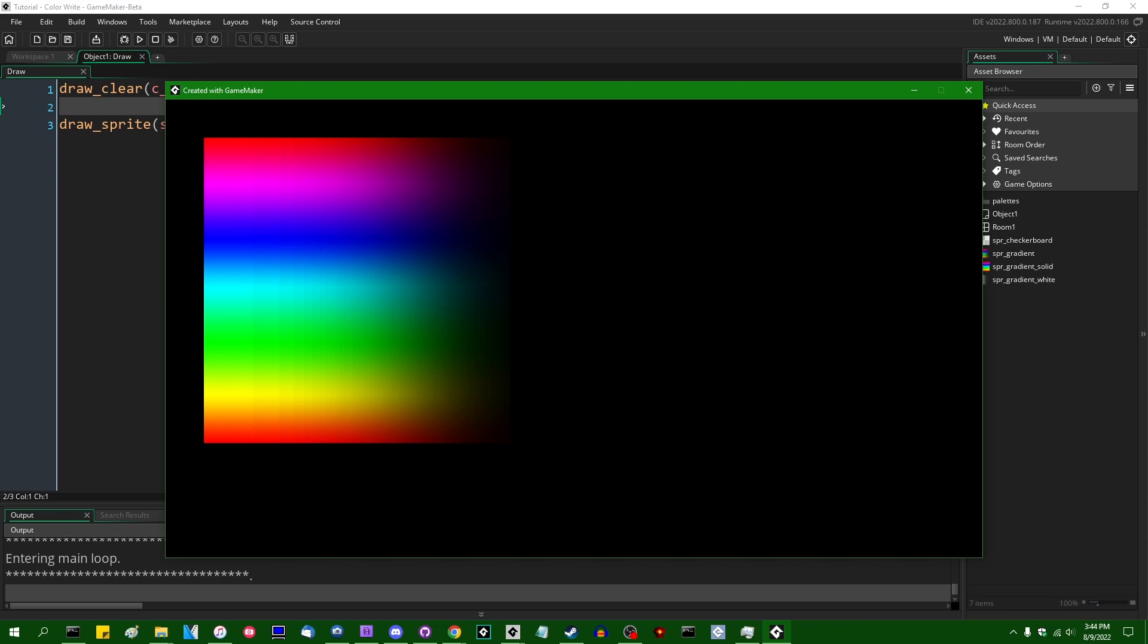In Wednesday's video, I mentioned a little GML function called GPUSetColorWriteEnable, and after letting it keep me up for a few days, I decided that I'd talk a little bit more about it.